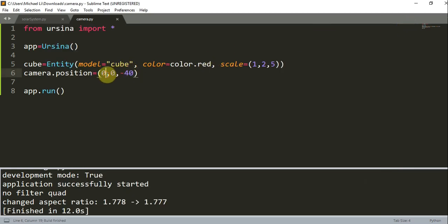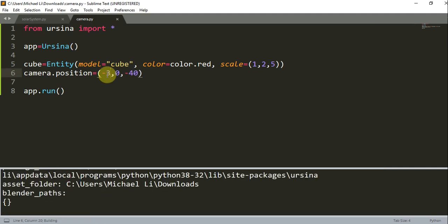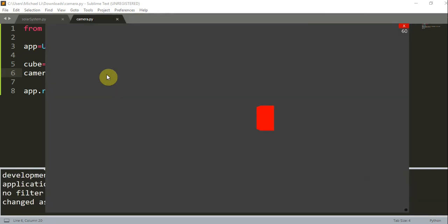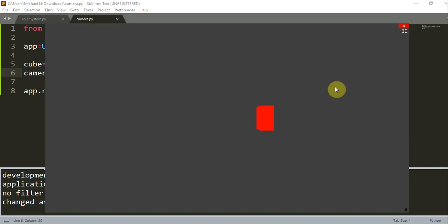How about I change this to negative 3, 0, negative 40? So I'm changing the x position to negative 3, and I basically just move the camera to the left. You can see it's more clear that this is a cuboid and not just a 2D rectangle.